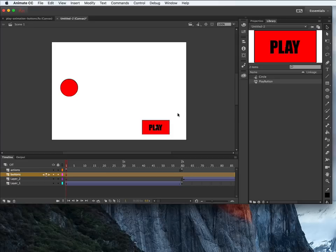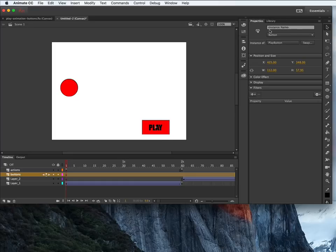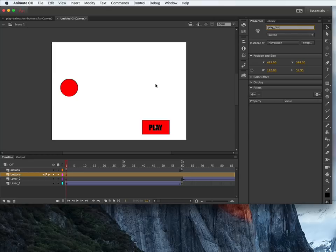To add an instance name to an object, select the object first — just click on it once; do not double-click or it will take you inside the symbol. Once the instance is selected, go to the Properties inspector and give it an instance name. I'm going to name this one 'play_btn'. Instance names have to be unique — if I have multiple buttons, each one needs its own instance name. Instance names are also case sensitive.